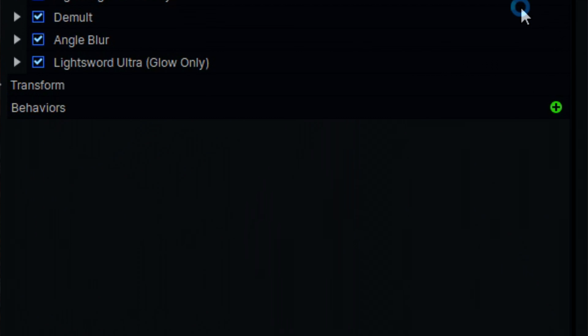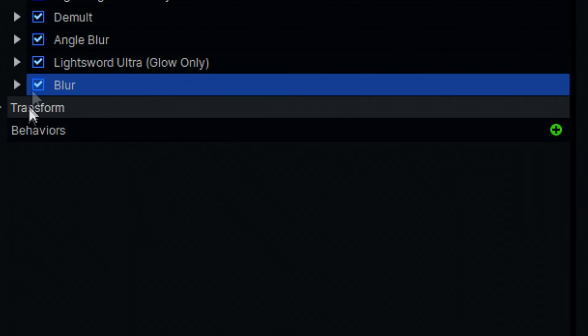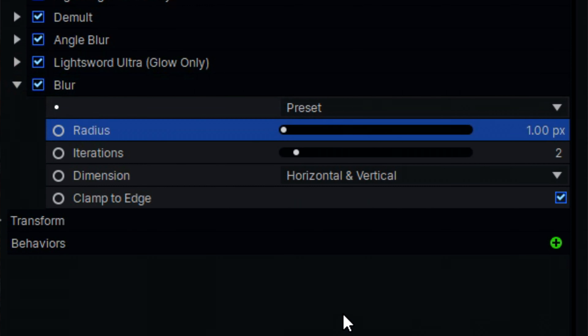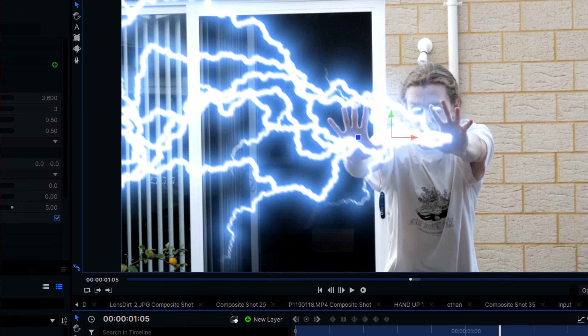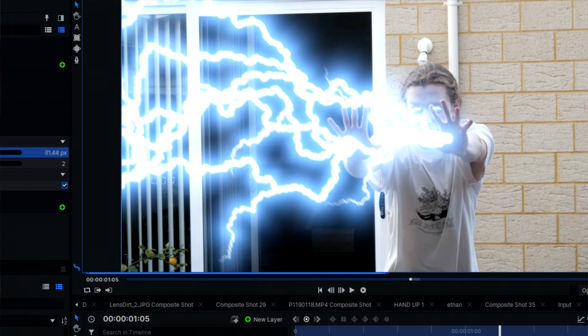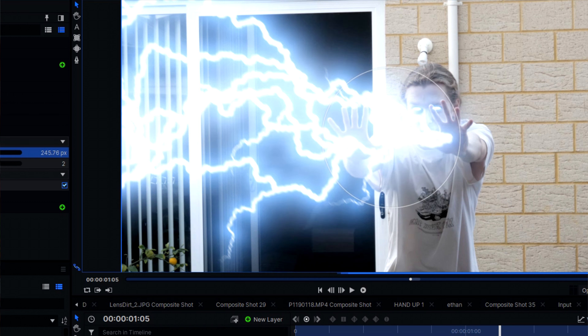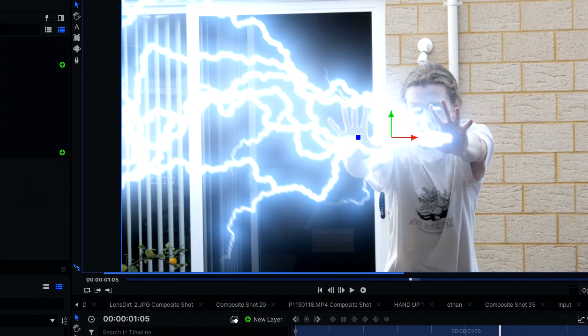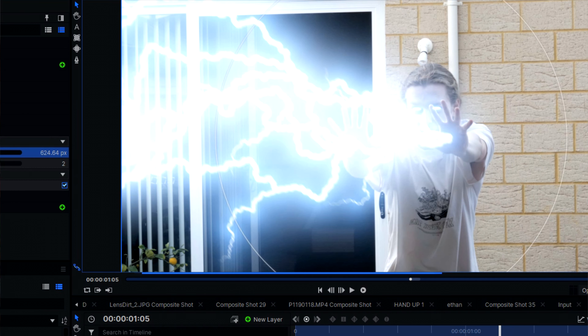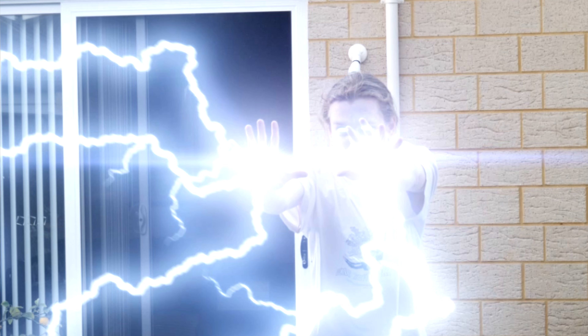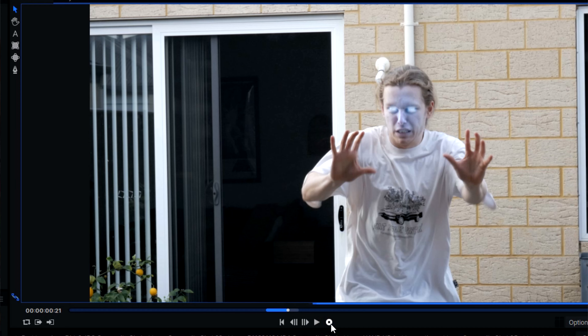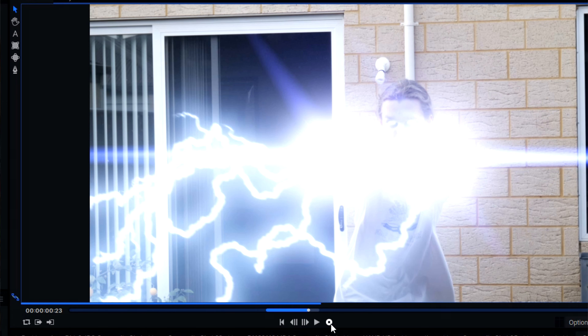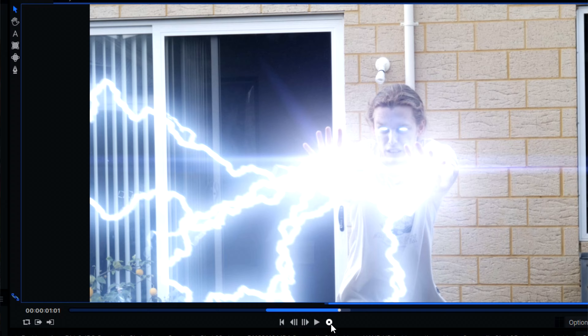I finished it off by adding a slight amount of blur, just to take any harsh edges off it. I then duplicated the whole layer a couple of times, giving each a larger amount of blur to give the effect of light falloff. I added some lens flares to each palm, making the intensity large at the start, and then keyframed it back down smaller.